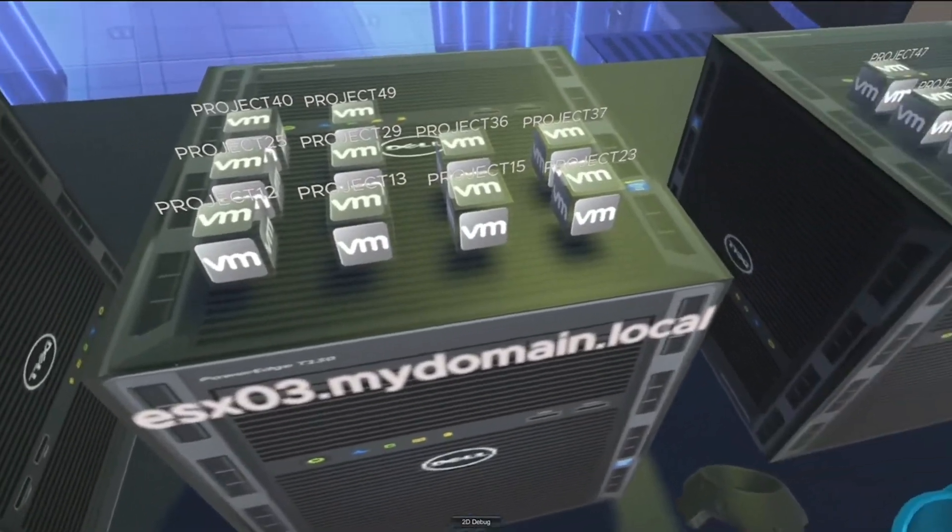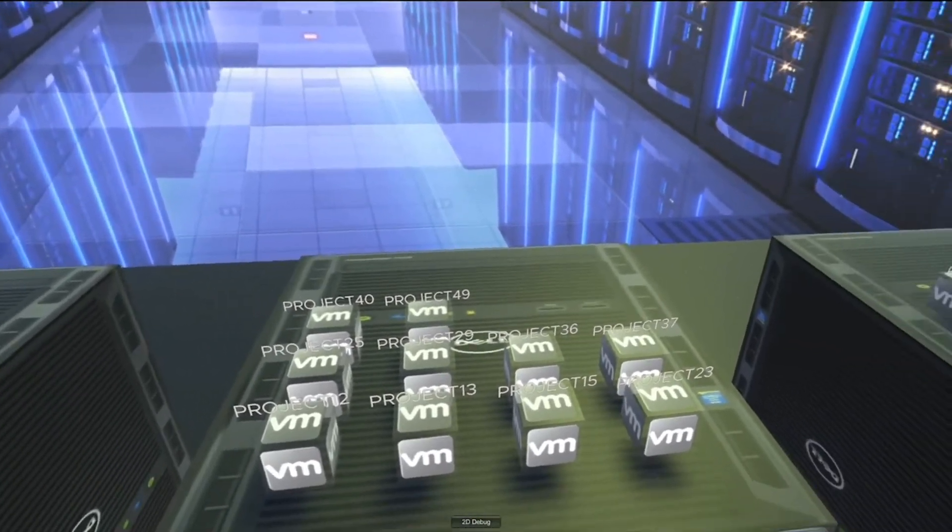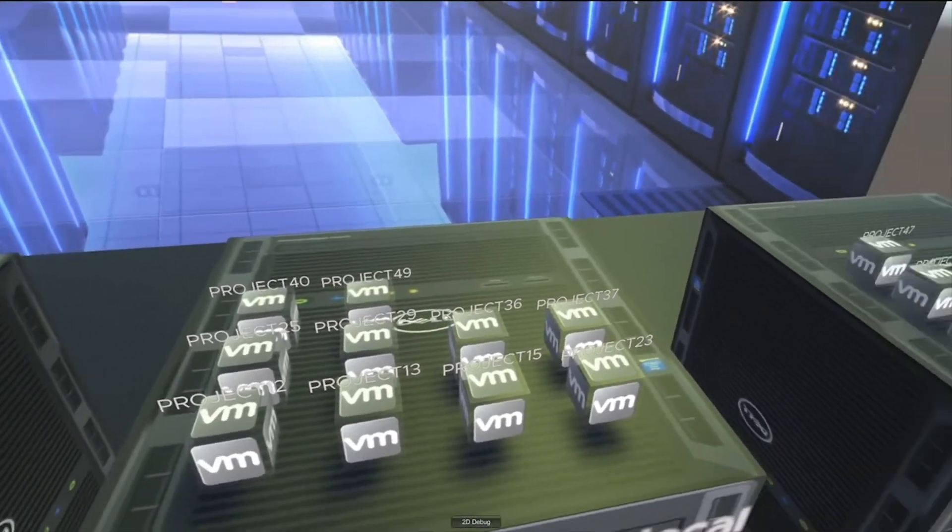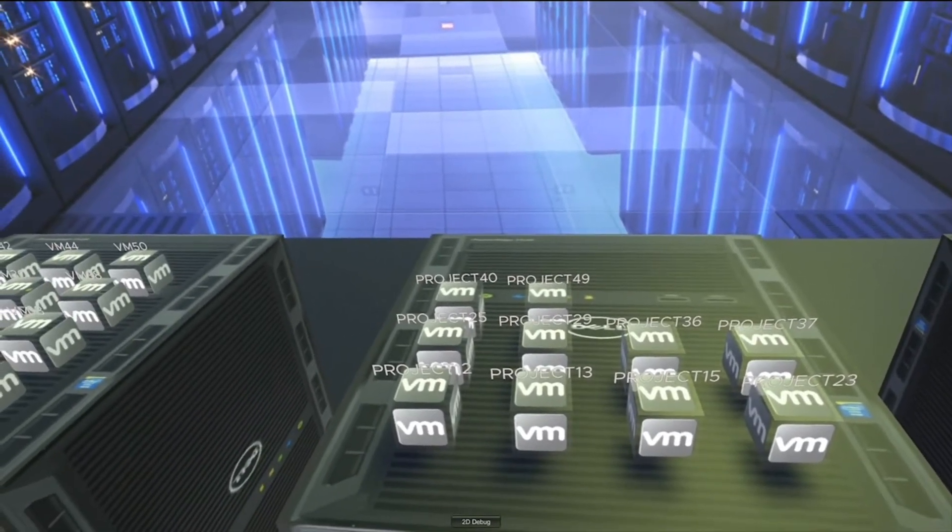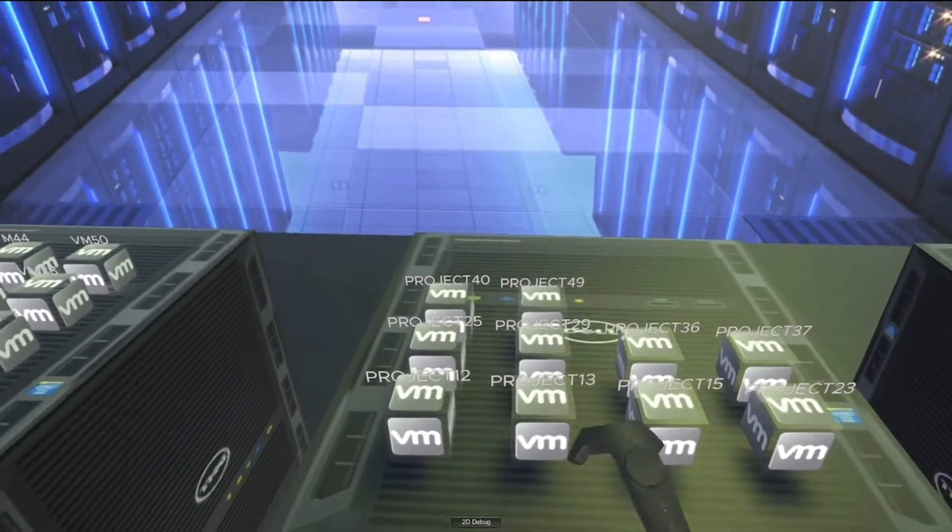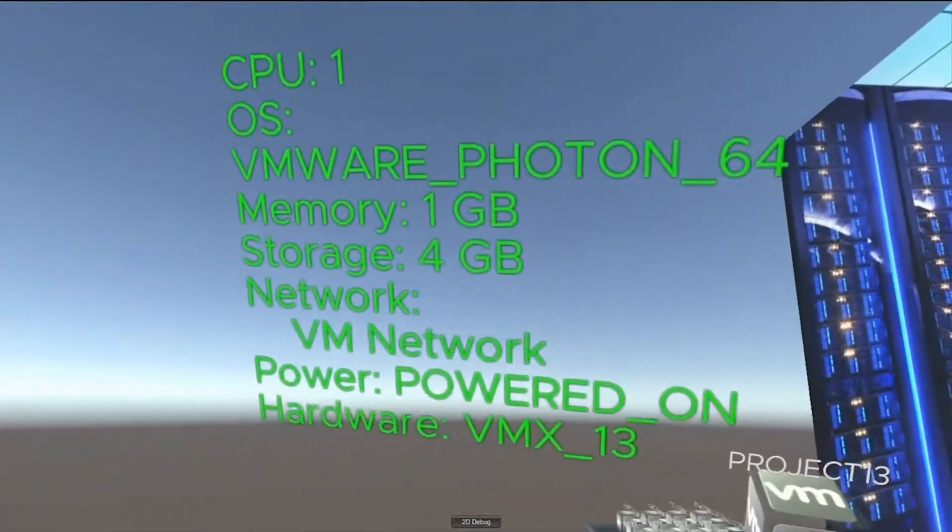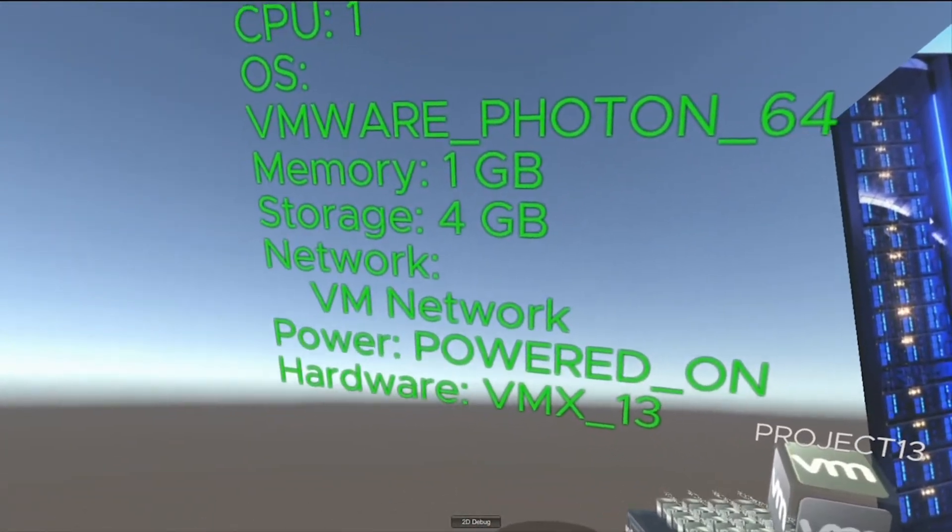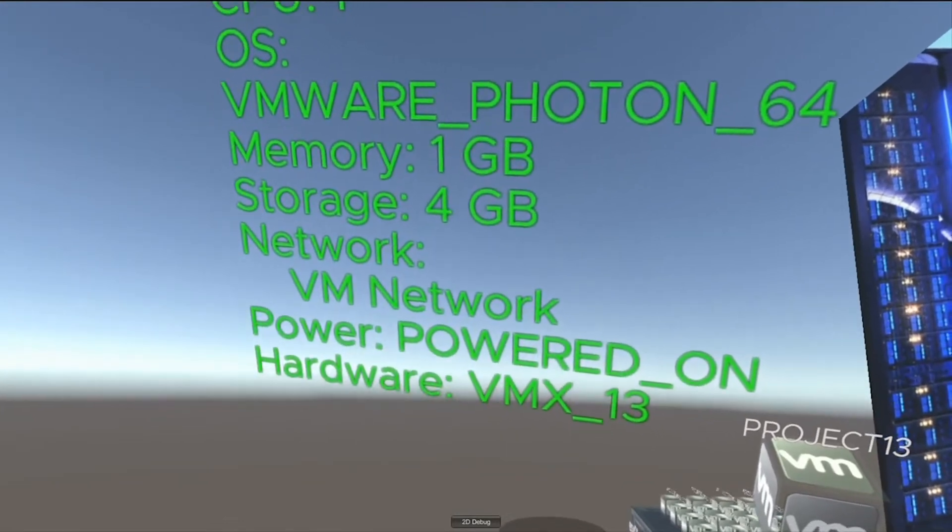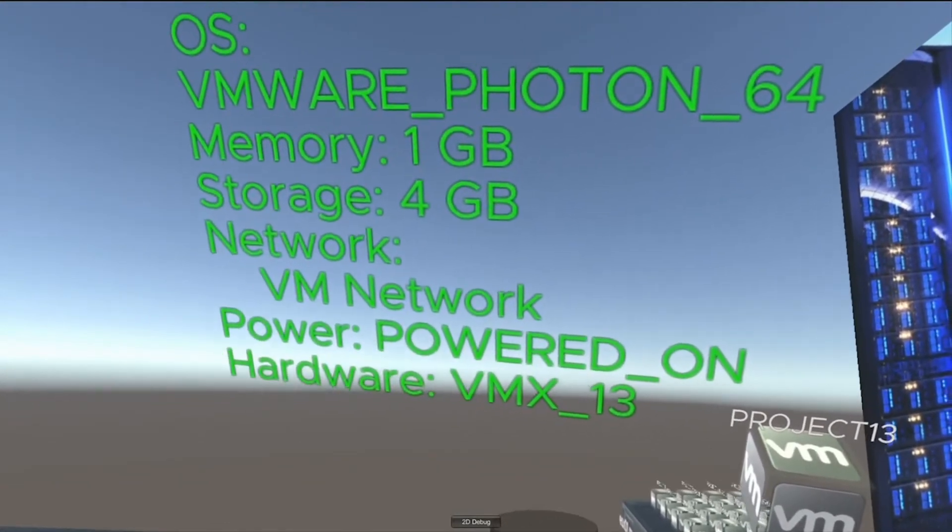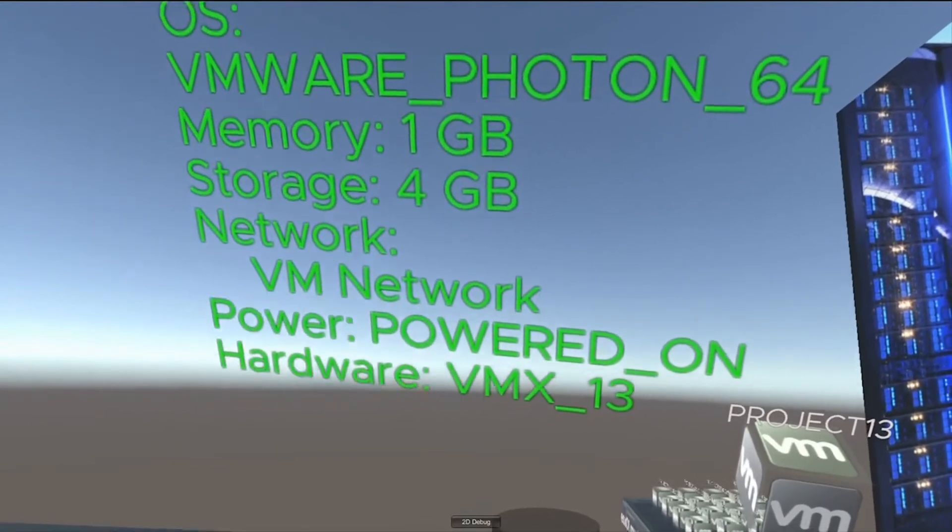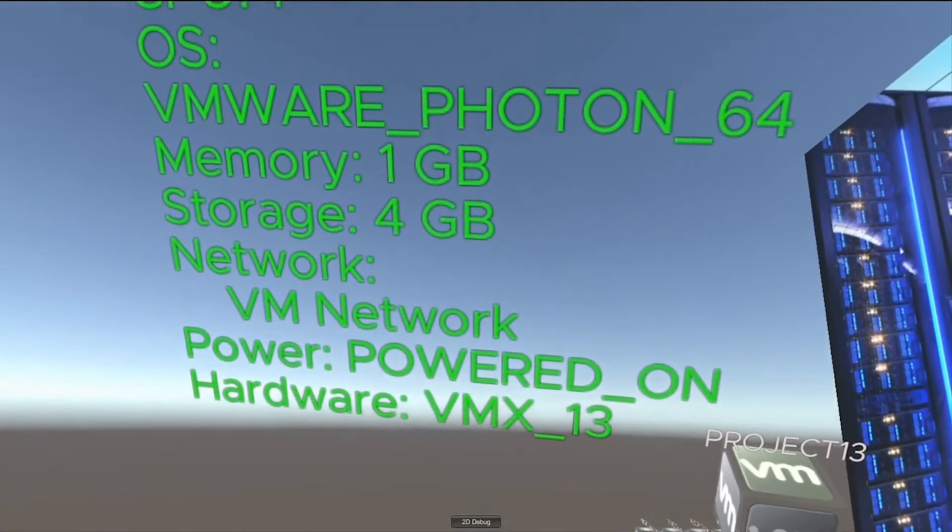And on top of there, you can see a virtual representation of the VMs available to you on this host. So, why don't you pick up one of these virtual machines? In fact, pick up Project 13 for me, please. So, instantly, we can see more information about these virtual machines. We can see the number of CPUs, the fact that it's a VMware Photon OS. The memory is 1 gig. We have 4 gig of storage, and it's attached to the VM network, and it's powered on.